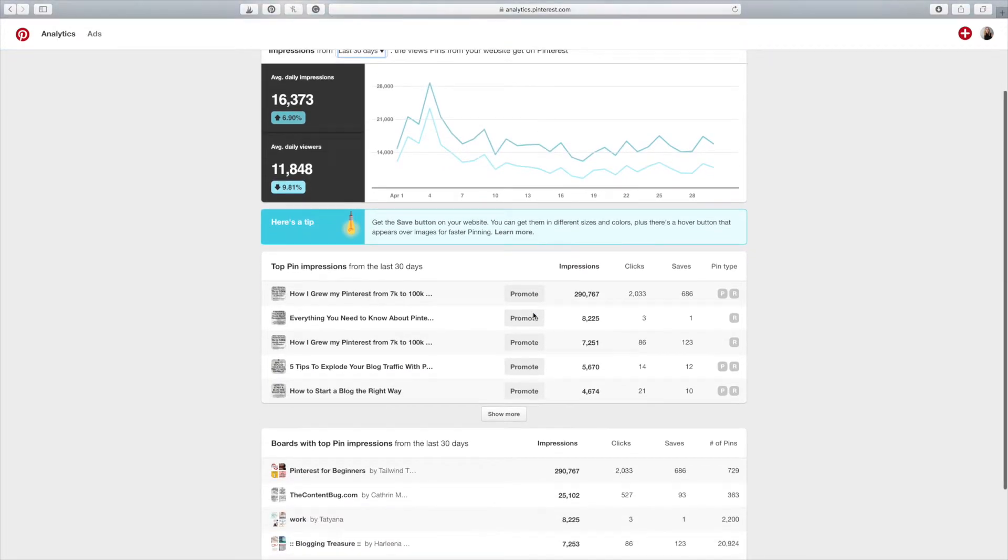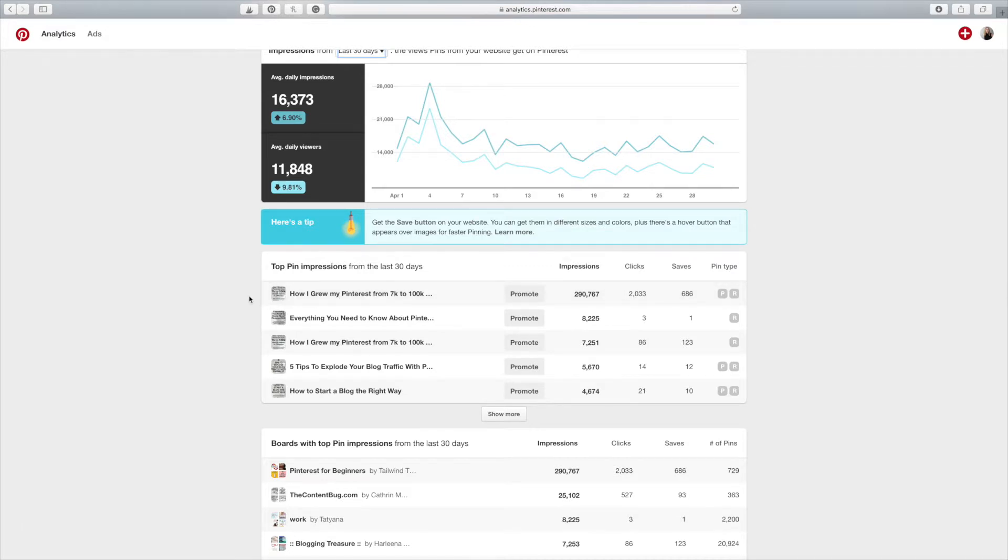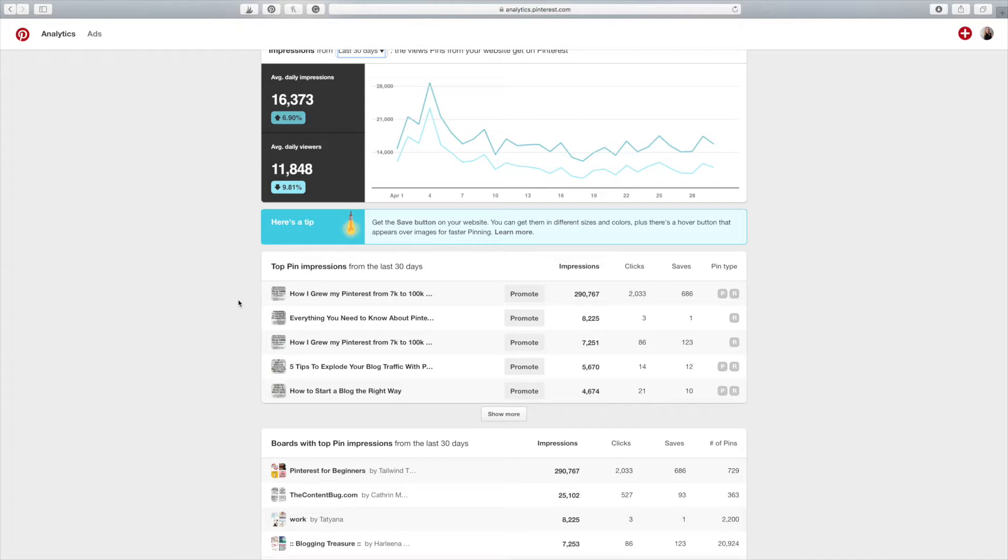So this little R means that it is a rich pin. And P means that it is a promoted pin. This is the first pin that was ever promoted for me. Actually, a company paid to promote this pin for me. I didn't pay to promote it. A company did that I work for as an affiliate, which is absolutely amazing. But they only ran the ad for, I think, two weeks to a month. I didn't really get the analytics from it because they were very sweet of going out of their own way and doing that for me.